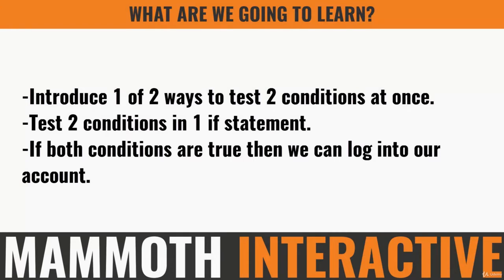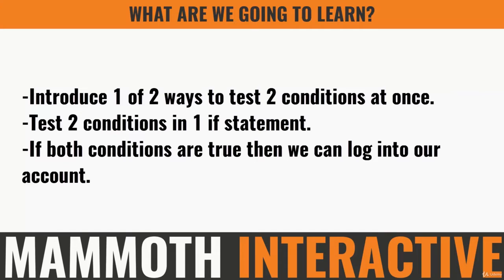In this part of the tutorial we're going to introduce one of two ways to test two conditions at once, and we're going to do that in iOS. We'll be testing two conditions in one if statement. Until this point we've only tested one condition at a time. So now we'll test two simultaneously.